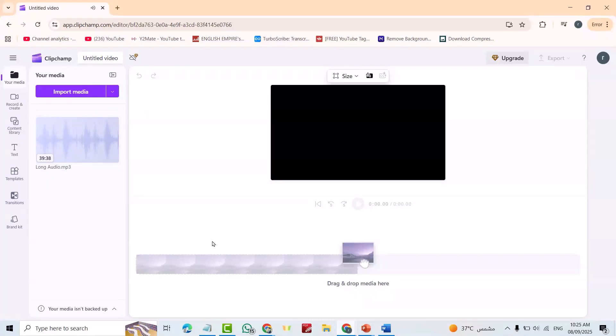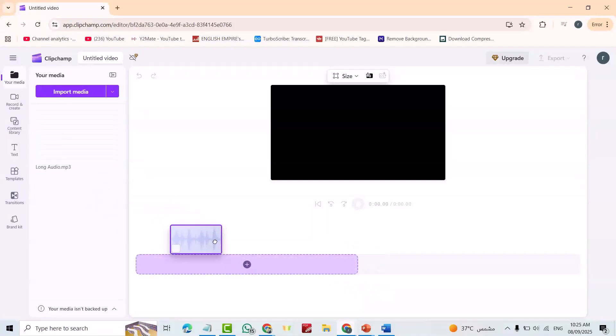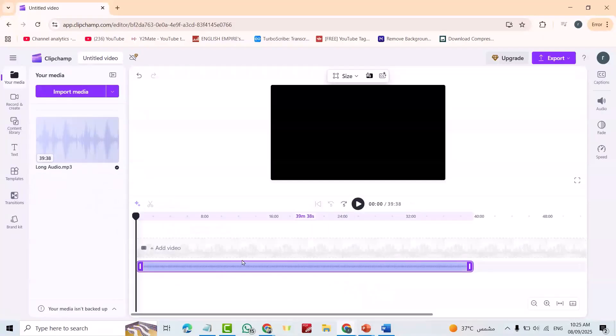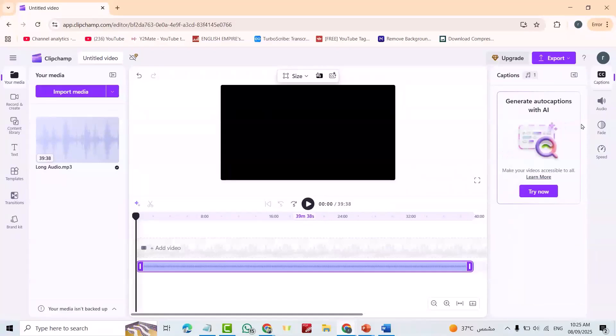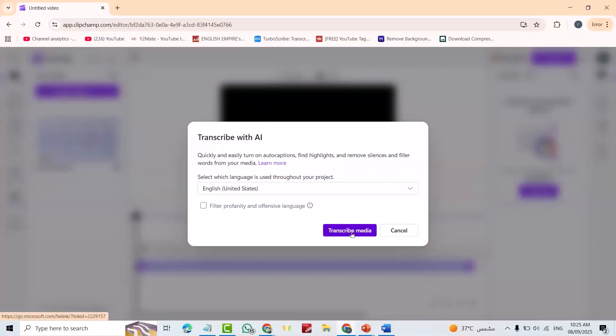Now we just have to drag it to here. Great! Here we have caption, try now, transcribe as English United States or English United Kingdom.